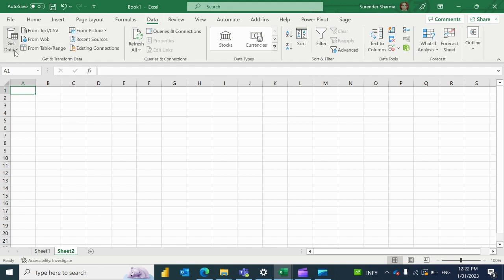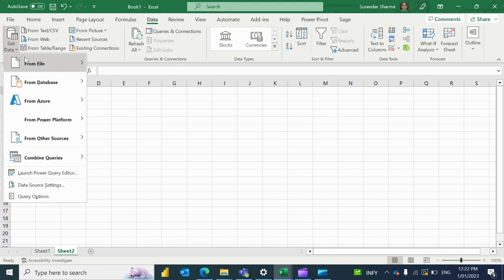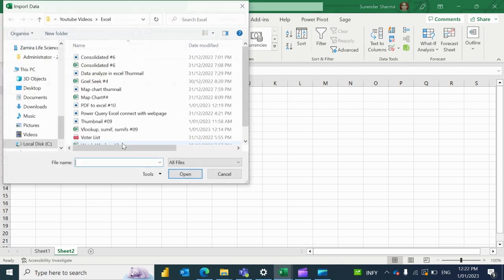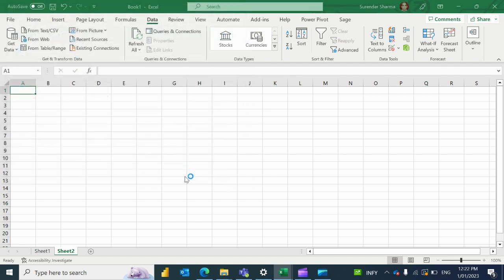I'm going to the Data tab, and under the Data tab, going to Get Data. Now we will get data from PDF. I have placed my PDF file here, so I'm just going to import it.